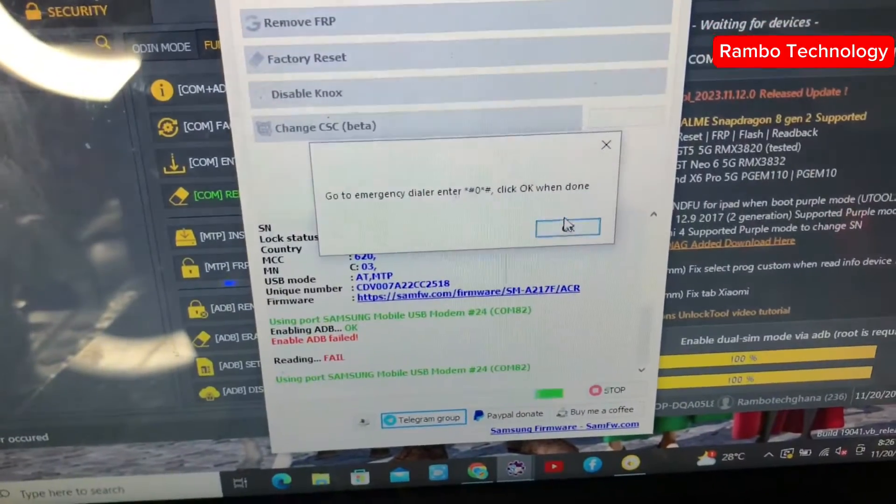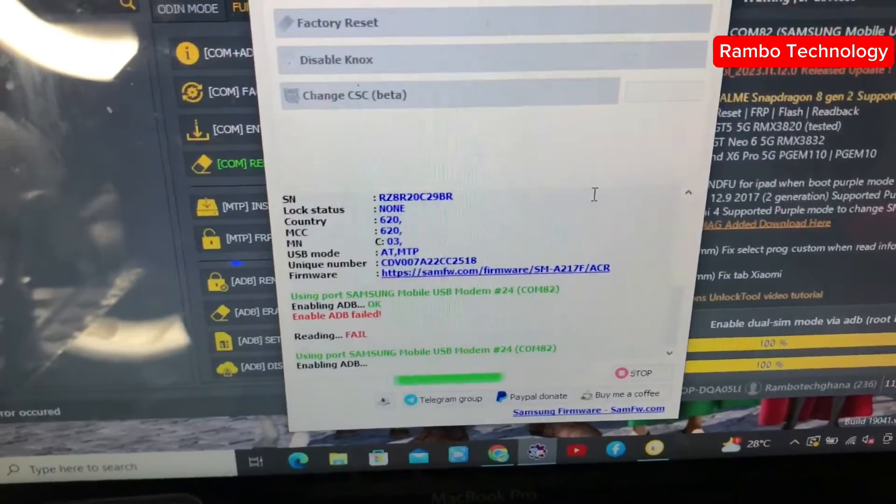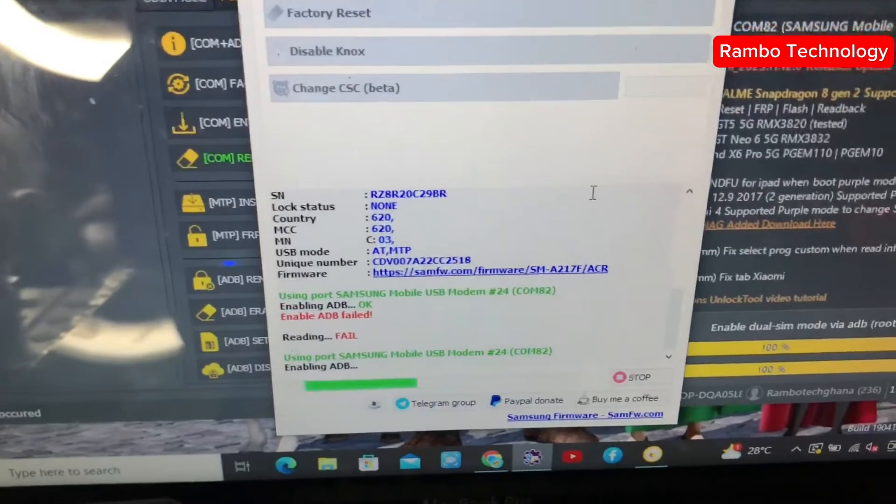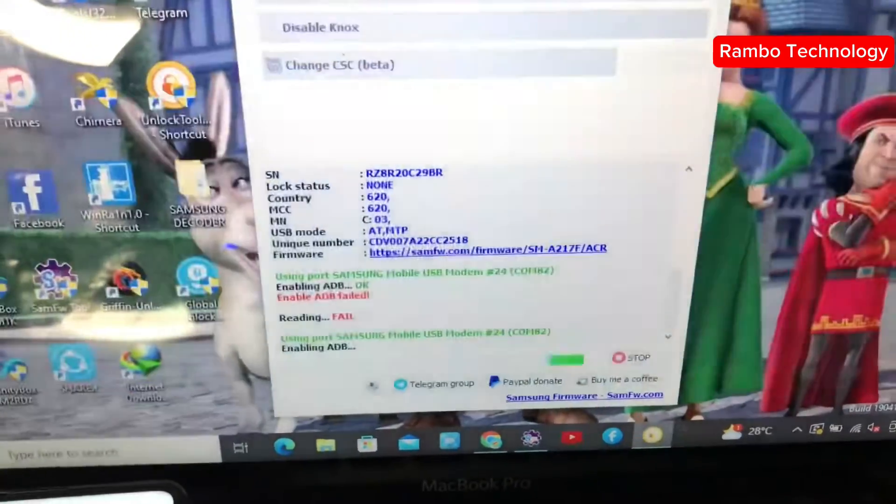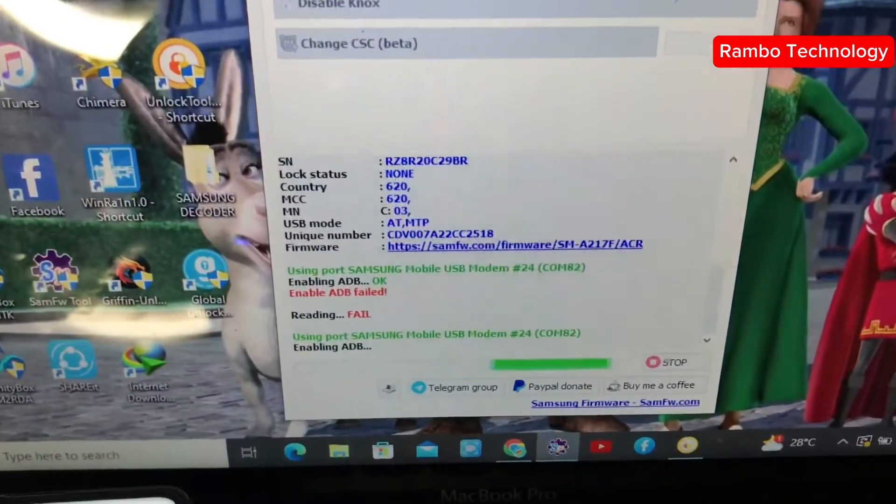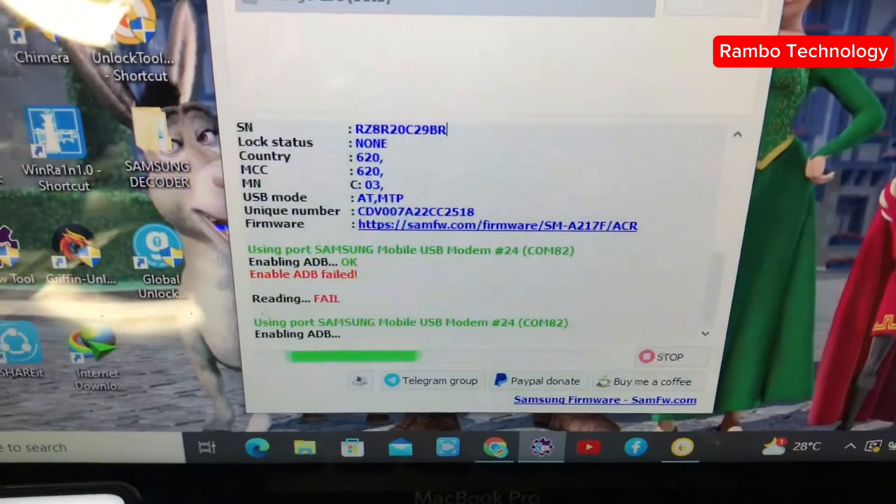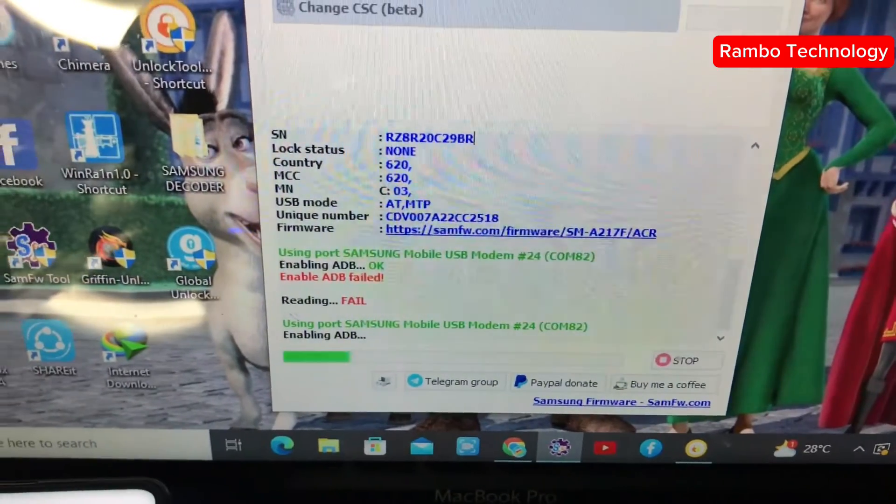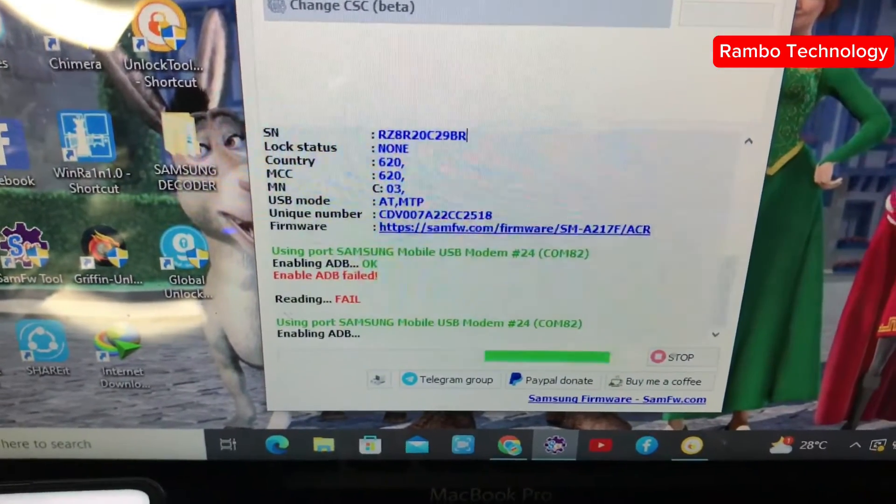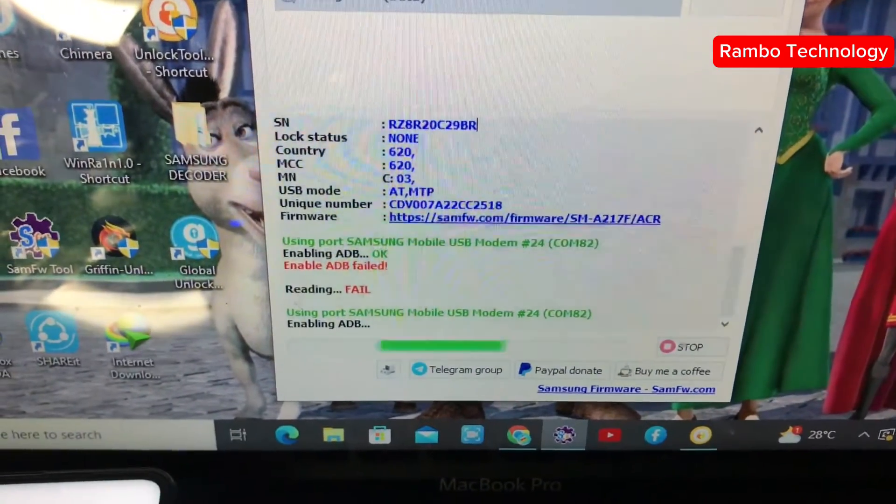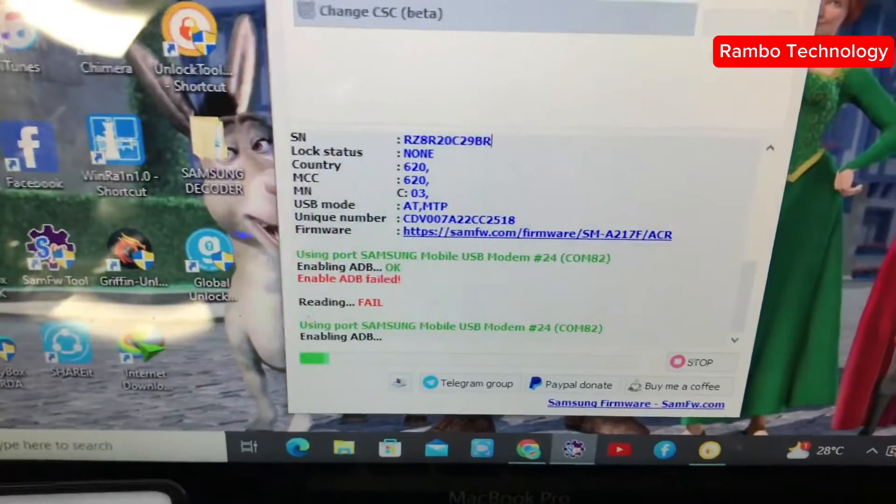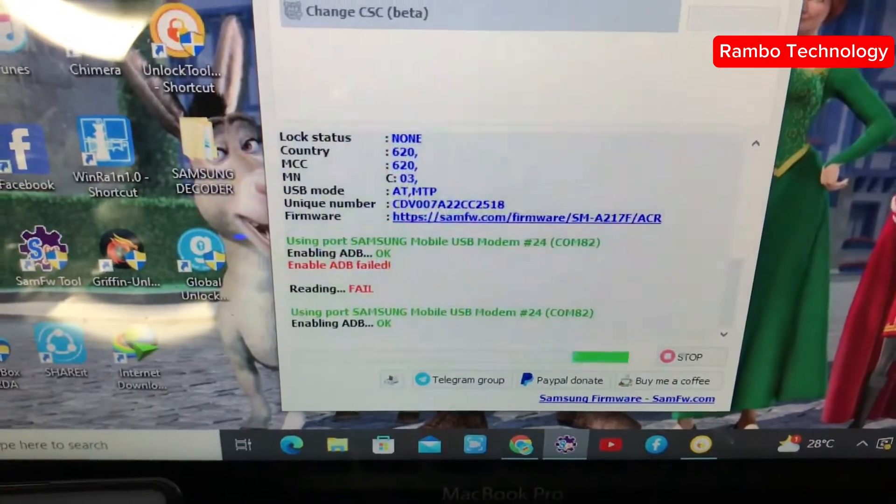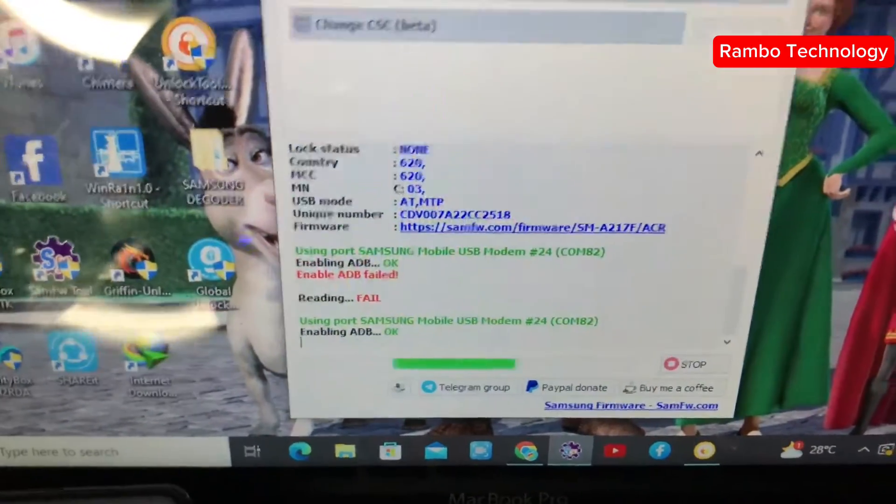This is SAM FW tool, which is the Samsung FRP tool. You can use this tool for most Samsung devices and most Samsung Android versions, but if you're trying to bypass FRP lock on some newer versions like version 12, version 13, and some other versions, you might encounter this problem called 'enable ADB field'.